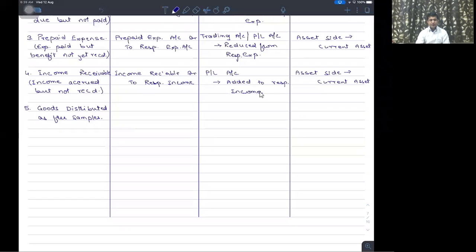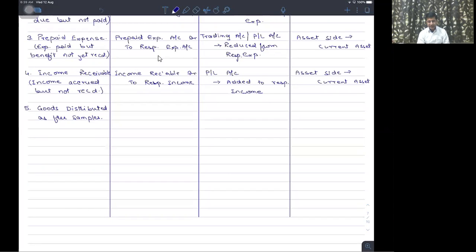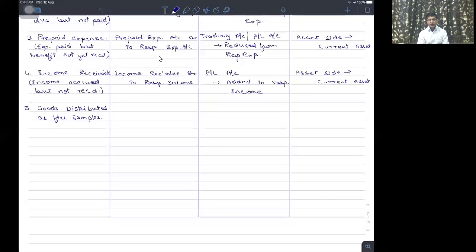We had finished up the discussion up to income receivable. We also saw the example with reference to subscriptions — if the subscription is given in consolidated form, how we derive the income for the year and the amounts to be shown in the balance sheet. Whereas if the subscription amounts are given separately for multiple years, then for the current year we only adjust for subscription outstanding at the end and subscription pre-received at the beginning.